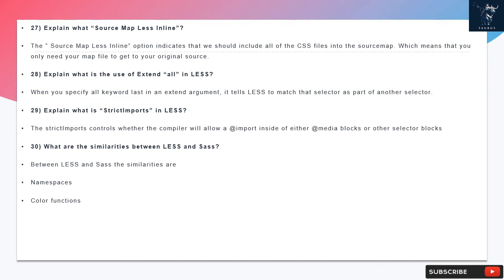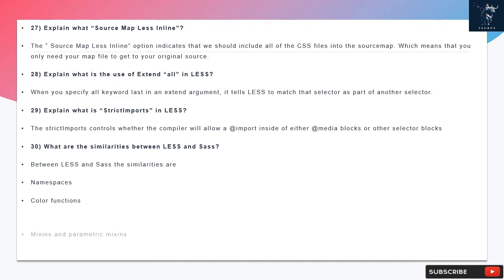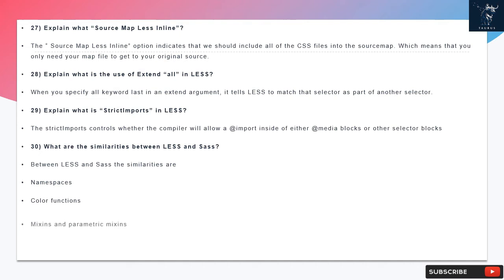Question 27: Explain what source map LESS inline is. The source map LESS inline option indicates that we should include all of the CSS files into the source map, which means that you only need your map file to get your original source.